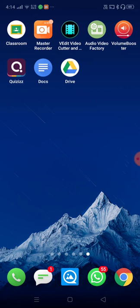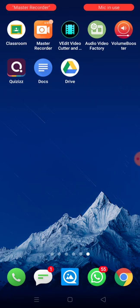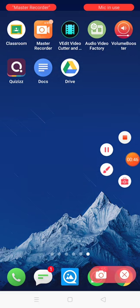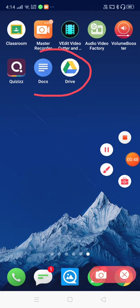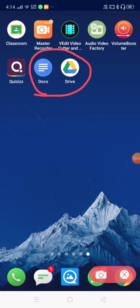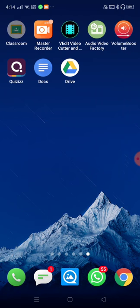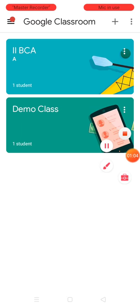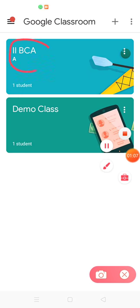To make this possible, the teacher and student need two other applications other than Google Classroom — these two applications are Google Docs and Google Drive. If you don't find these on your mobile, please install them from the Play Store.